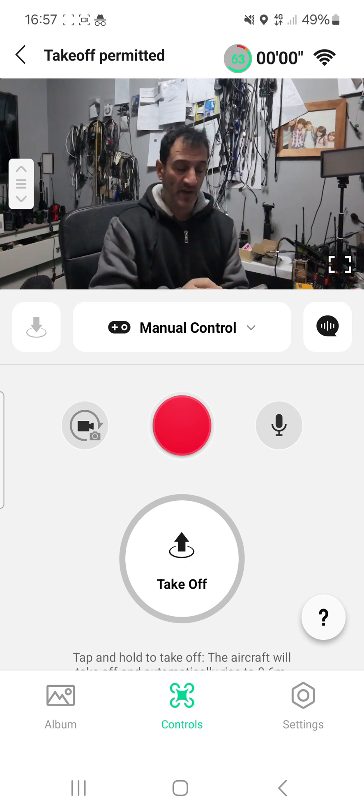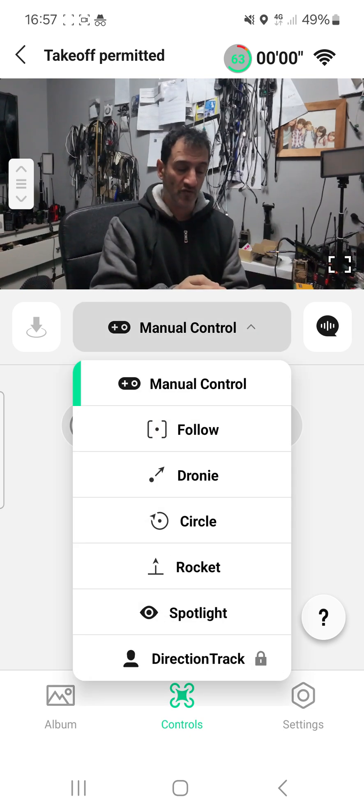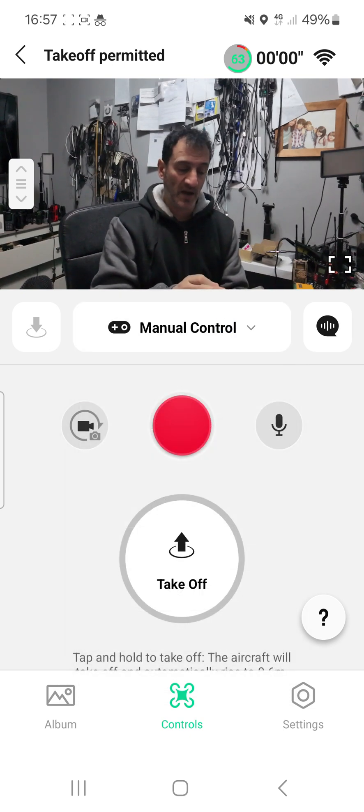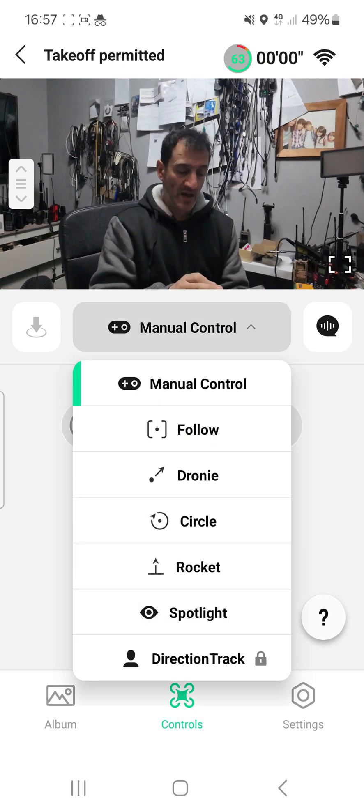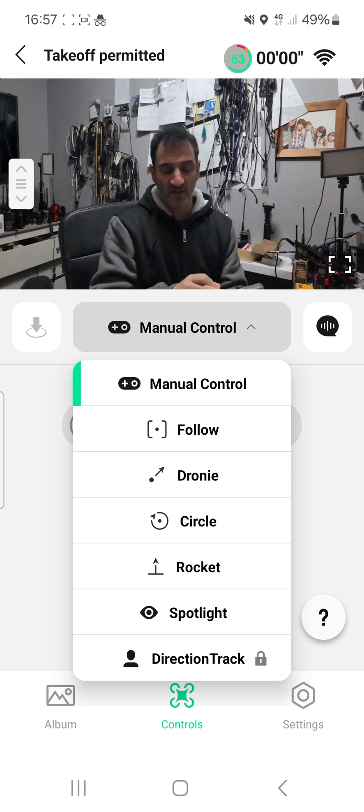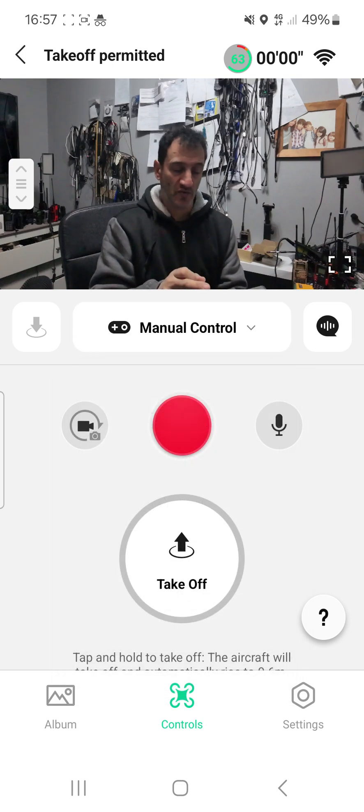The first thing you want to do is get it into manual control. So tap here and you can select all these other things, but select manual control.